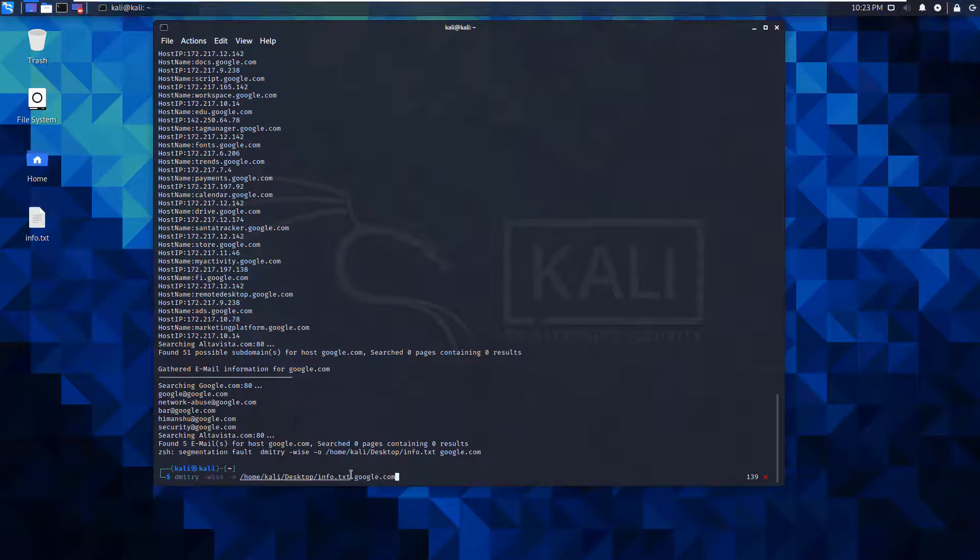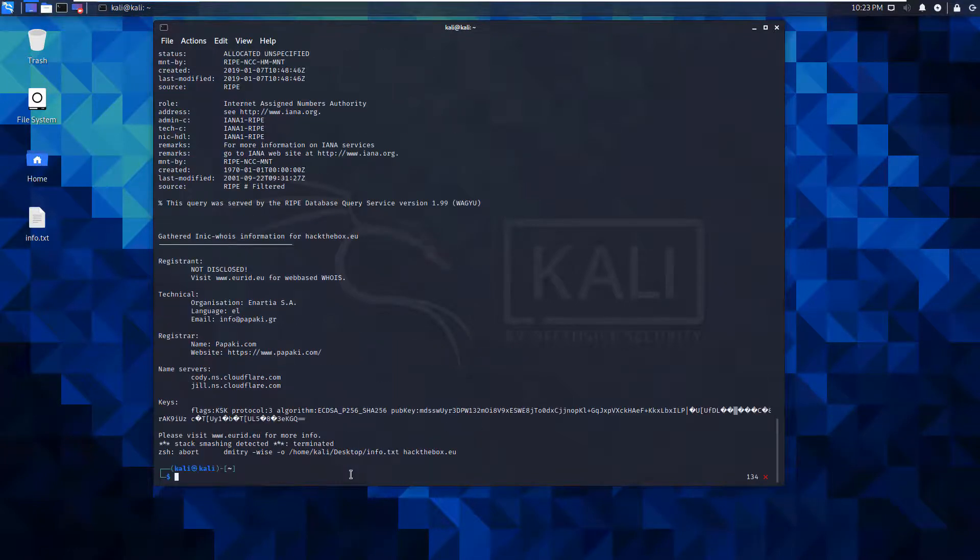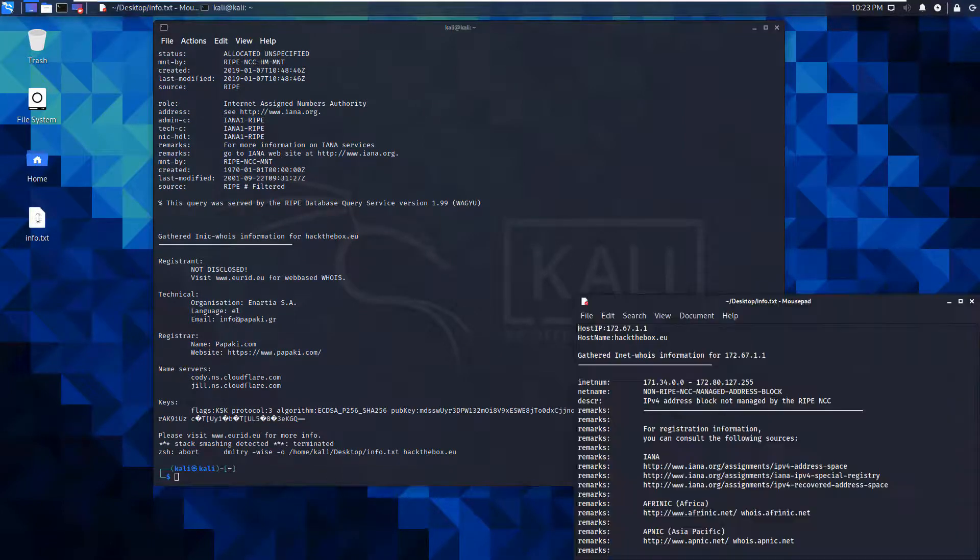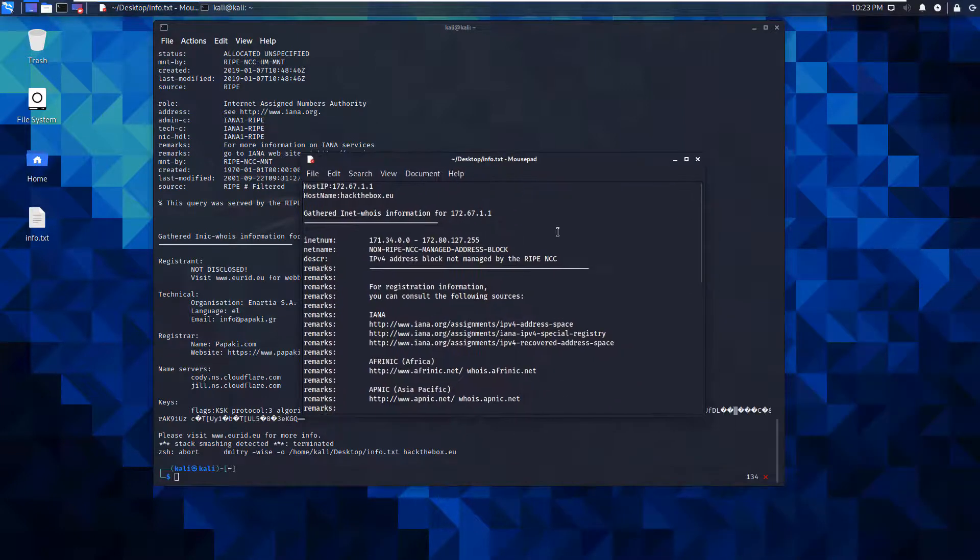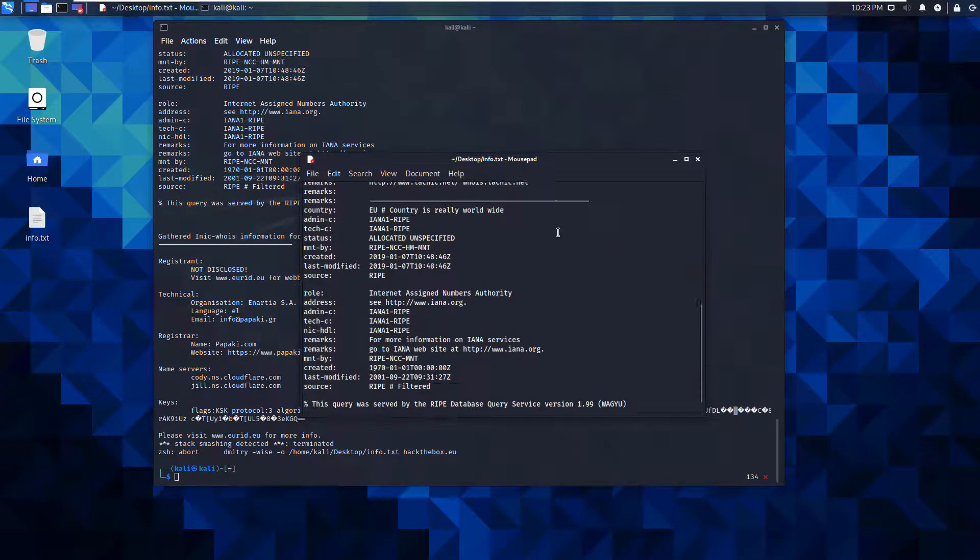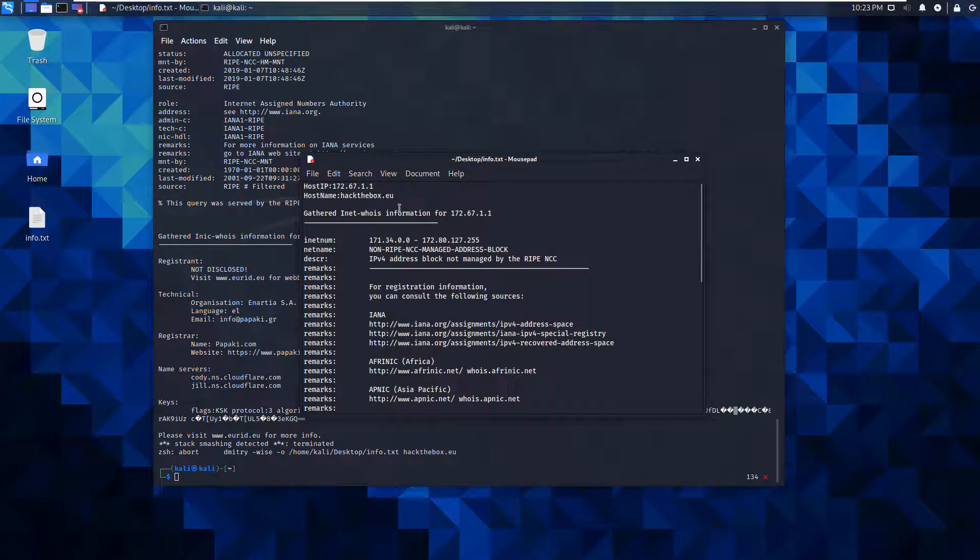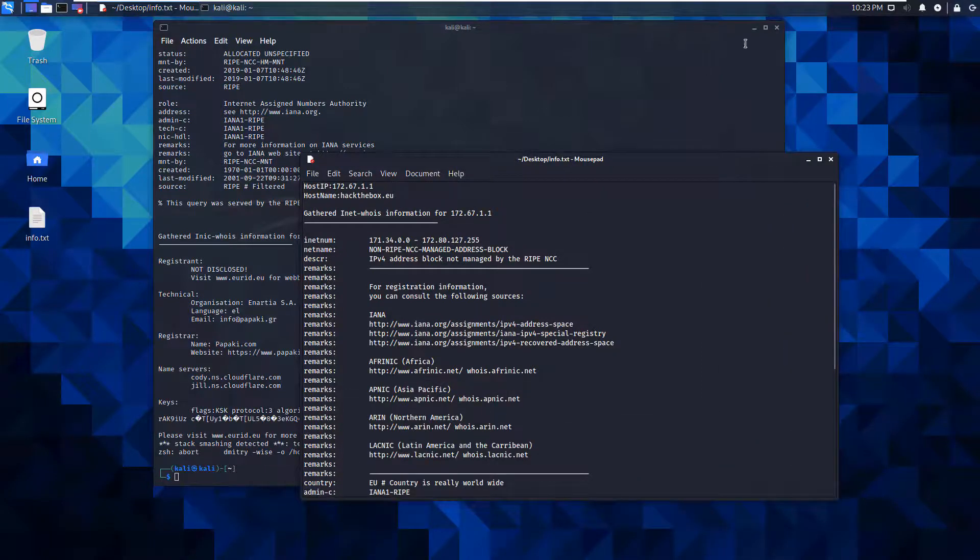I'm going to do the same thing, but against hackthebox.eu. I'm kind of curious to see what it dumped. So I messed up. I wanted to do a separate output file, but it is fine.